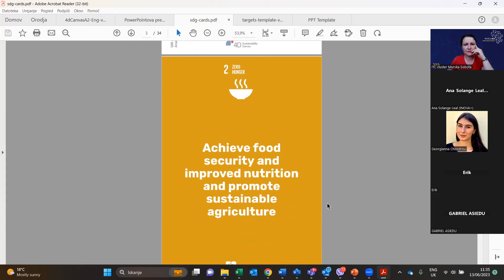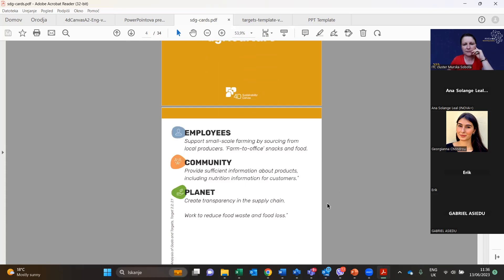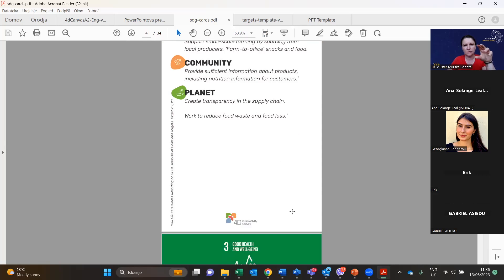The second SDG is Zero Hunger — achieving food security, improved nutrition, and promoting sustainable agriculture. For employees, support small-scale farming by sourcing from local producers, farm-to-office snacks and food. For community, provide sufficient product information including nutrition information for customers. For planet, create transparency in the supply chain and work to reduce food waste and food loss.